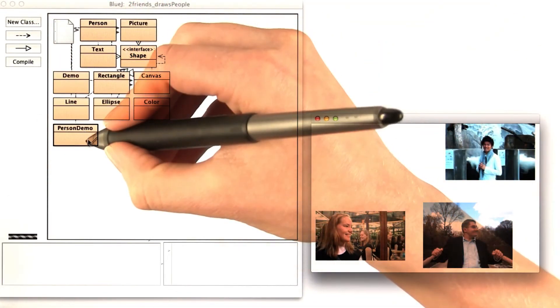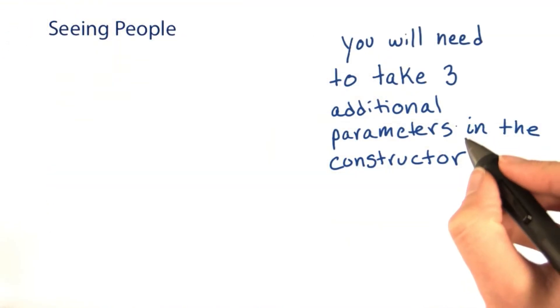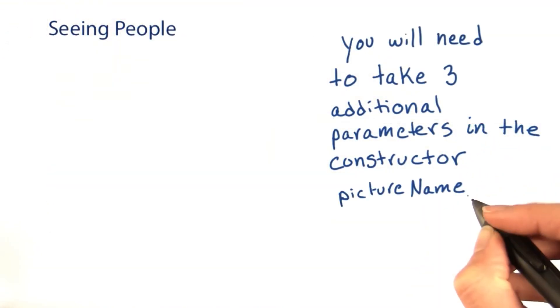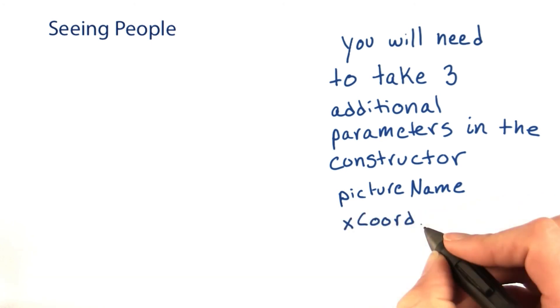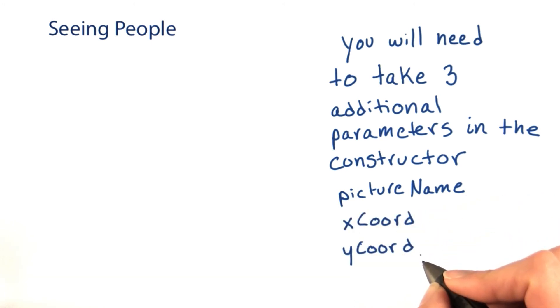When you run the main method in person demo, you'll need to take three additional parameters in the constructor: a picture name, an x coordinate, and a y coordinate.